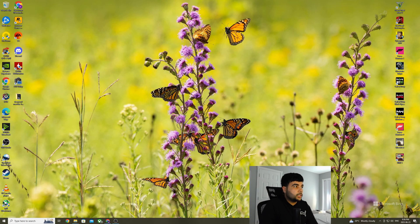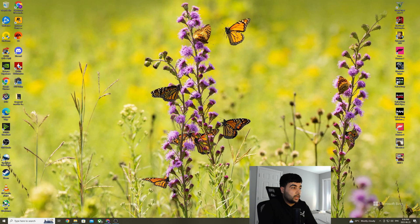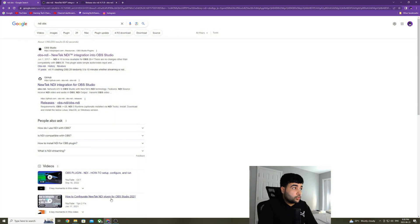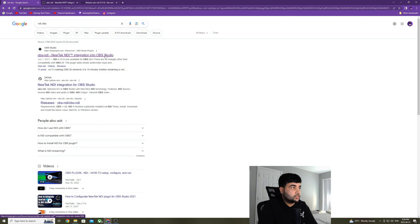Alright, so now I'm going to talk about the setup part. Go ahead and install OBS in your gaming and streaming PC. After you have done installing the latest version of OBS, go on Google and write NDI OBS. You're going to see the first link, NDI OBS, Newtek NDI integration into OBS studio. Click on that.